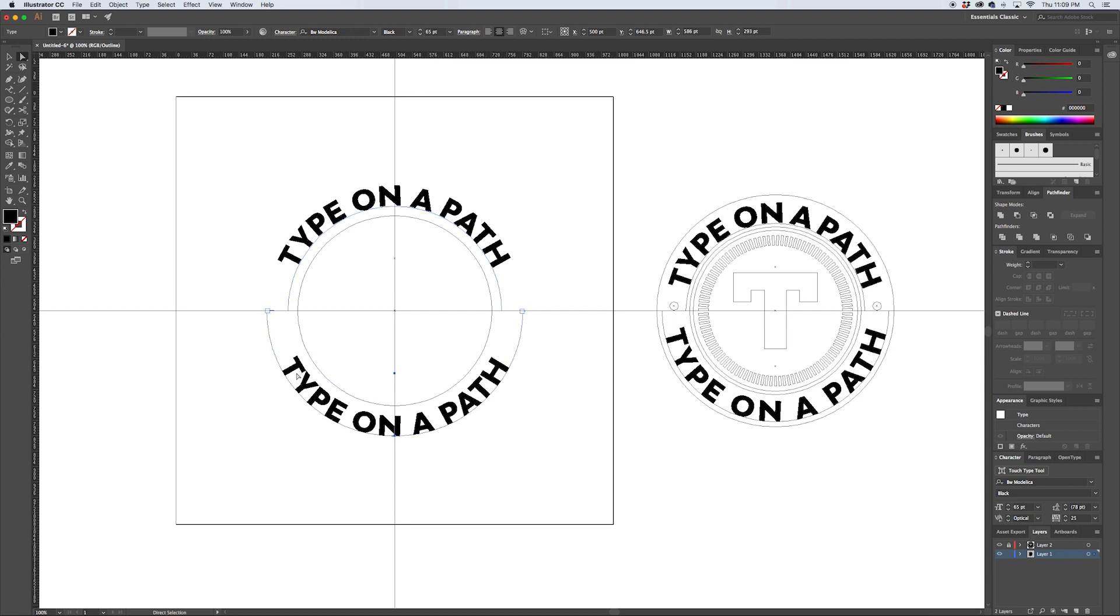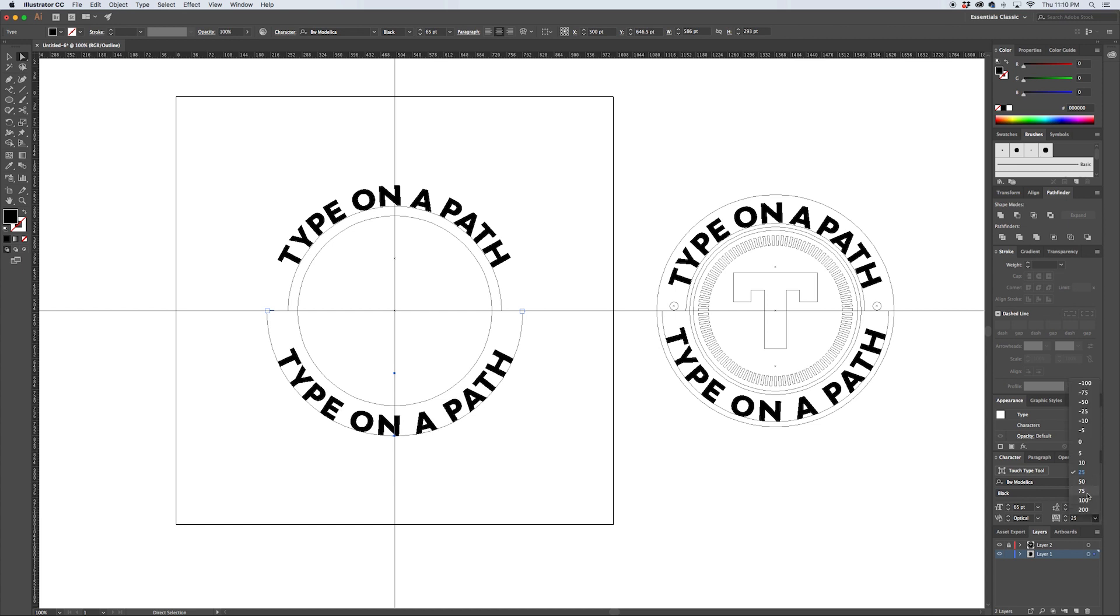Now the problem here is the text starts to collapse in on itself because it's anchored along the bottom instead of being anchored at the top like that. So what you want to do for this is you want to track it out a little bit further.